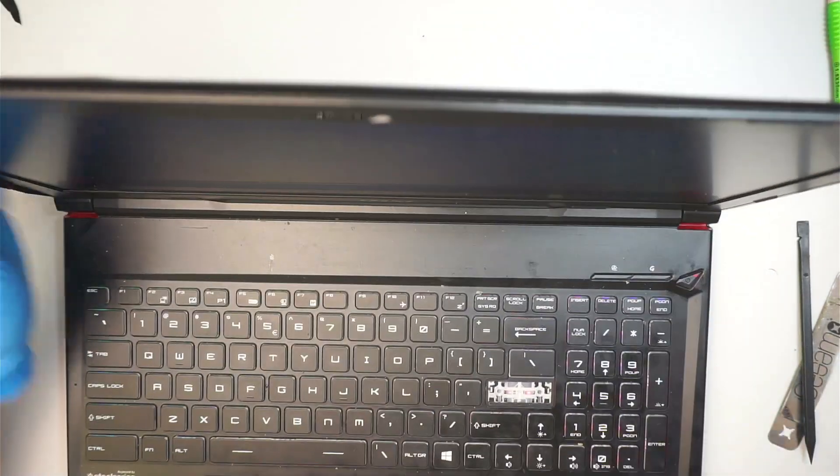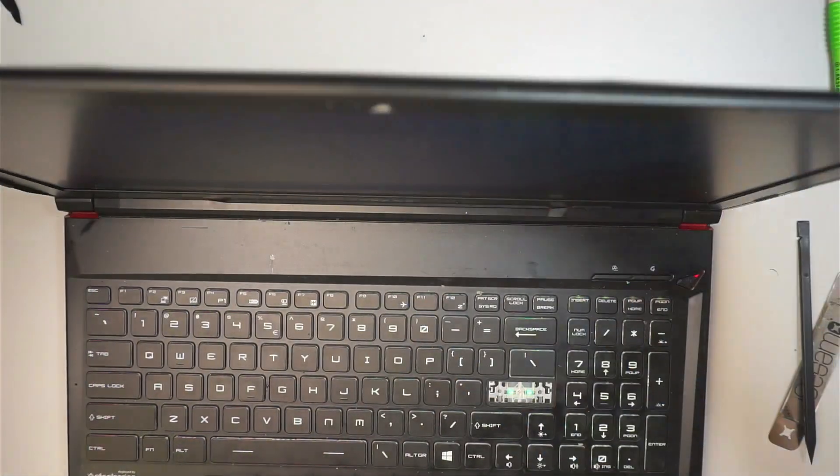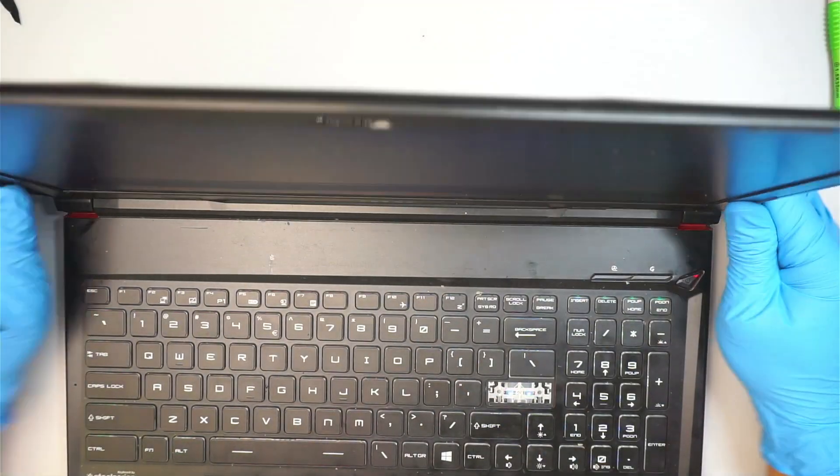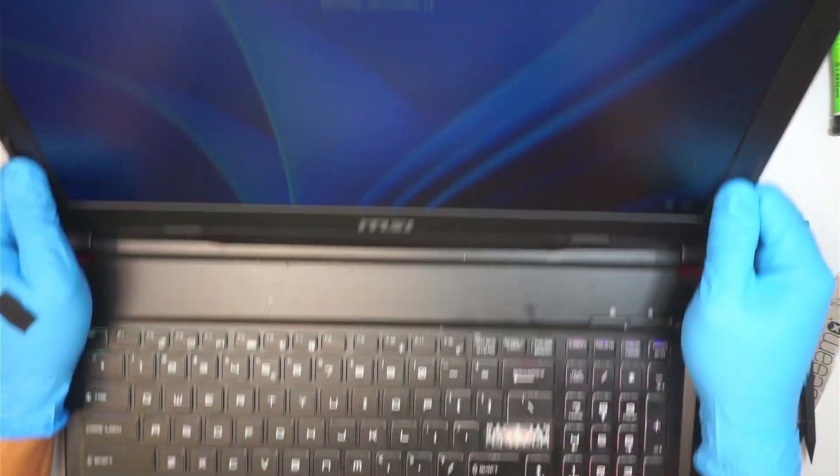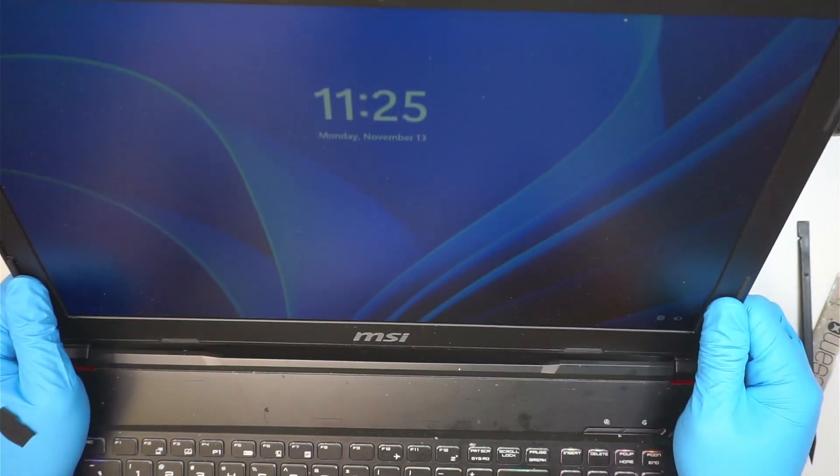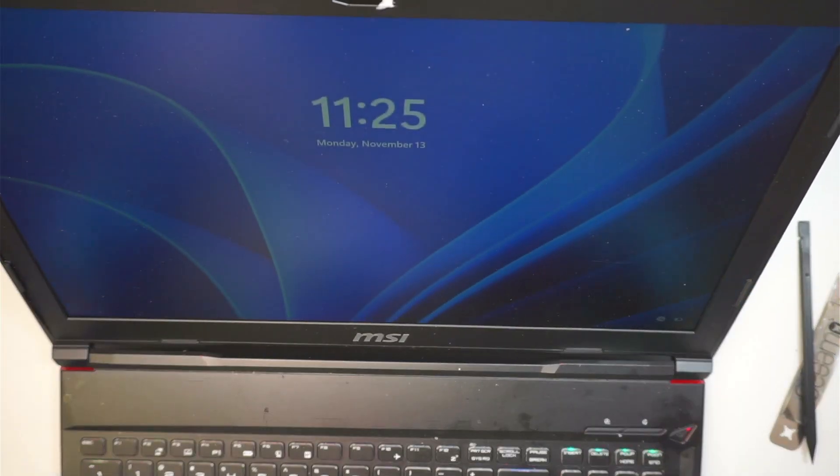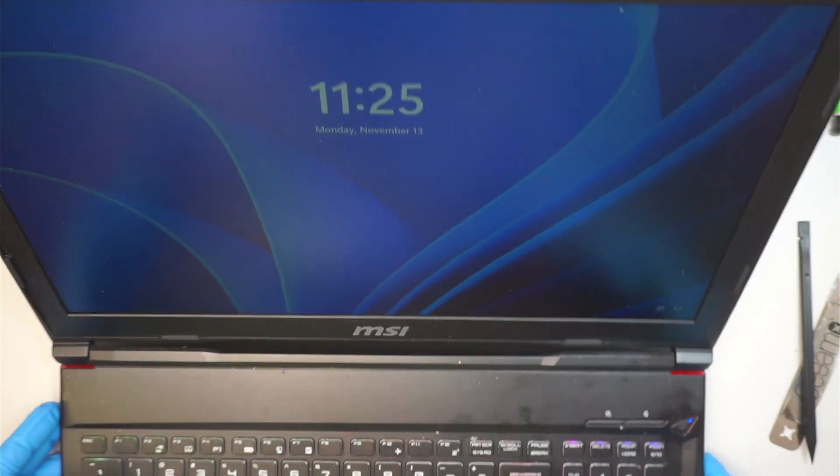Alright, there you go. I have the full screen installed and a good display. And there you have it.